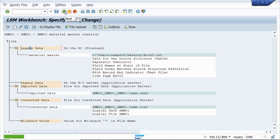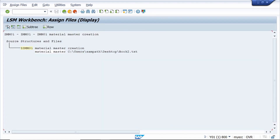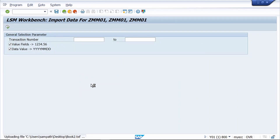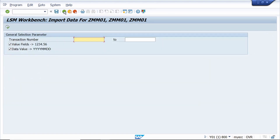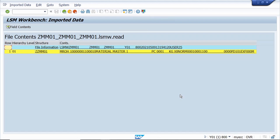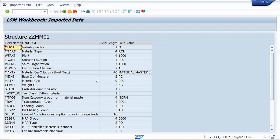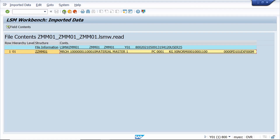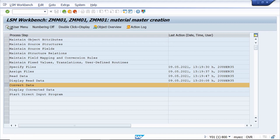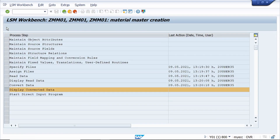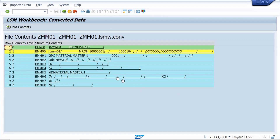Save it, come back. Execute, go to change mode, save it. Just execute this step and click Allow - it looks fine. Come back. Now display read data - double-click on this line, check the data - everything looks fine. Come back. Now convert the data - execute. Yes, data converted. Come back. We can also read the converted data by clicking on this line. Come back.